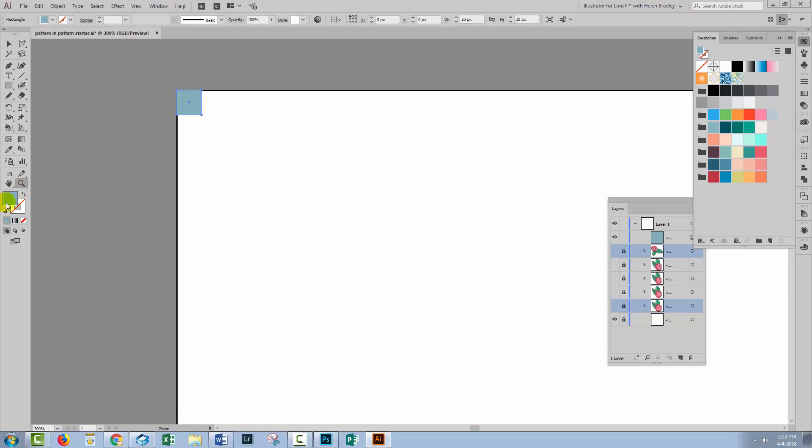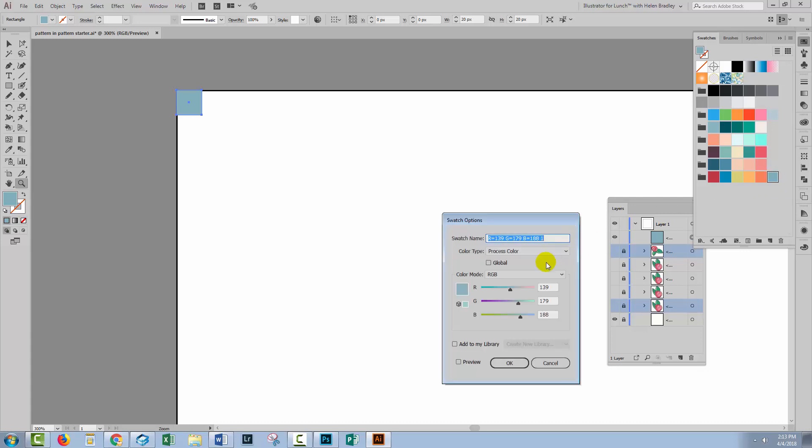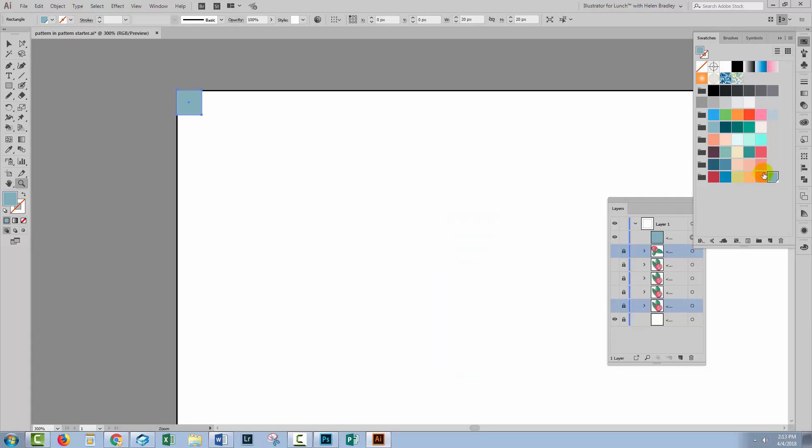Let's just zoom in up here. I'm going to grab my color and let me just go and make that a global color so I'll double click on it and make it a global color.